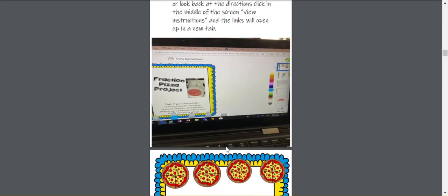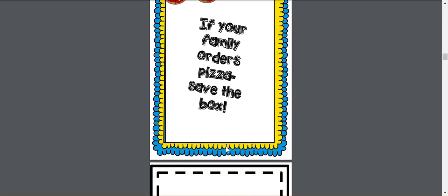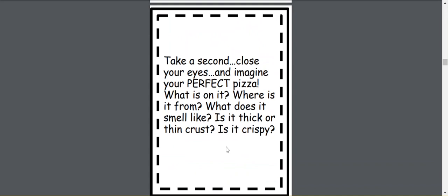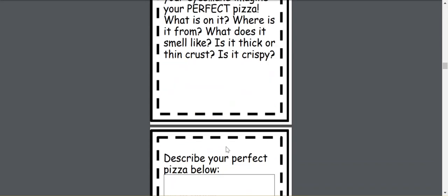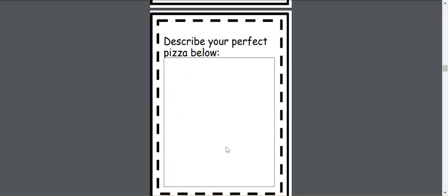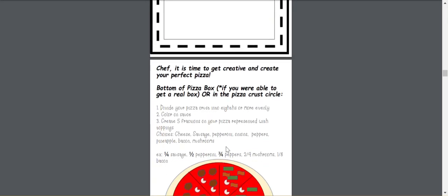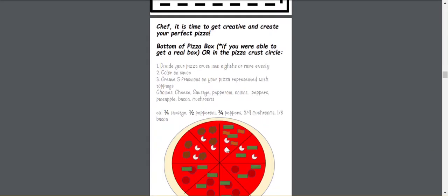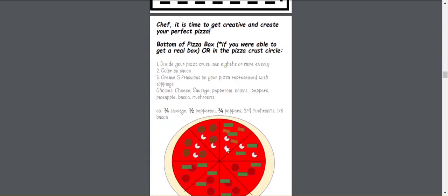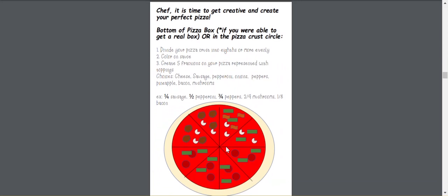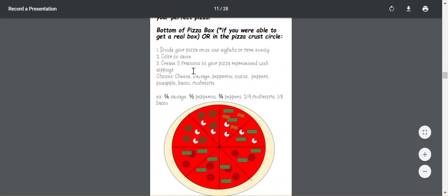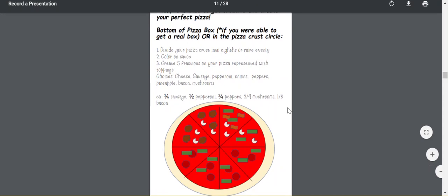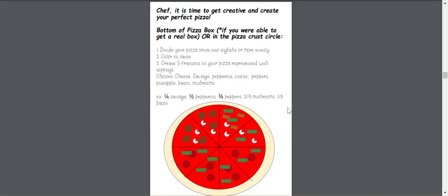But basically, what this project is, they're going to write about what their favorite pizza is, perfect pizza is, and then they're going to create their own pizza with fractions, and it gives very specific directions, how they need to divide it into eighths, or more, but obviously evenly, and then they're going to make five separate fractions of different toppings.